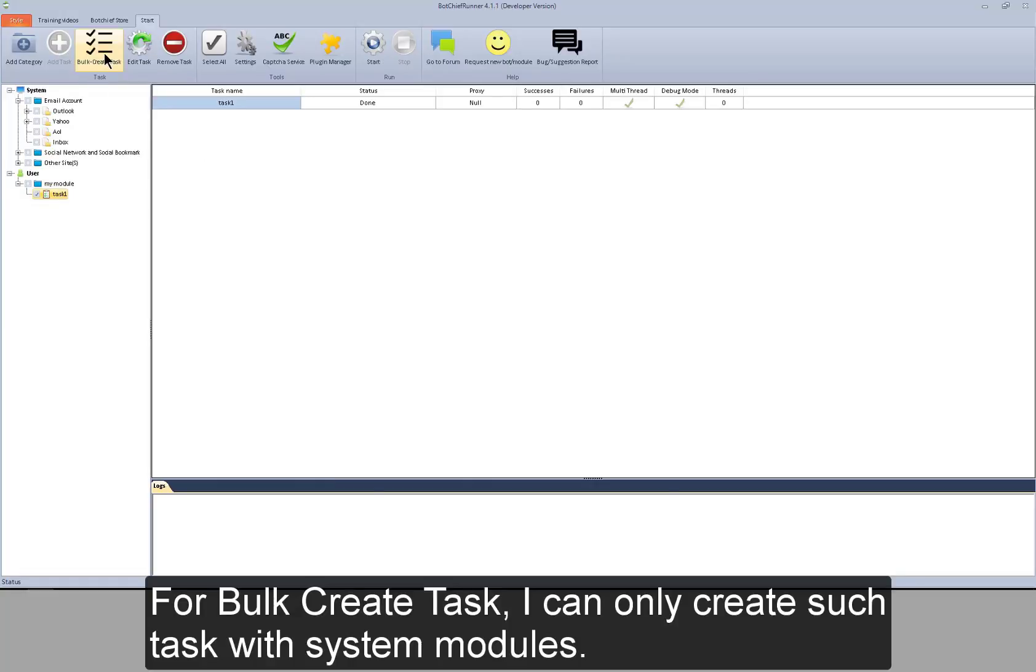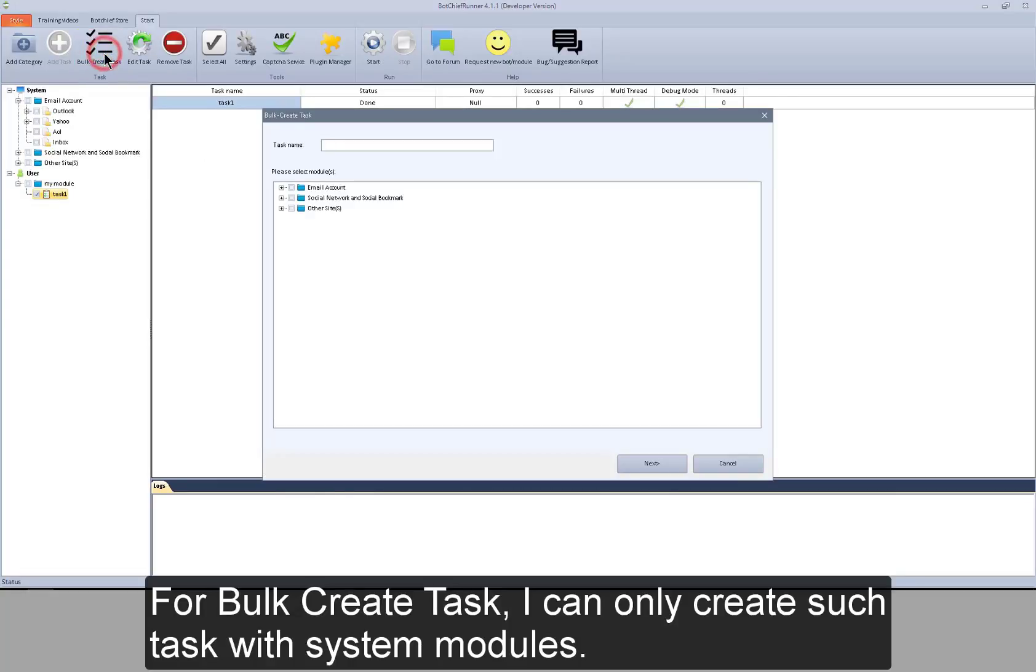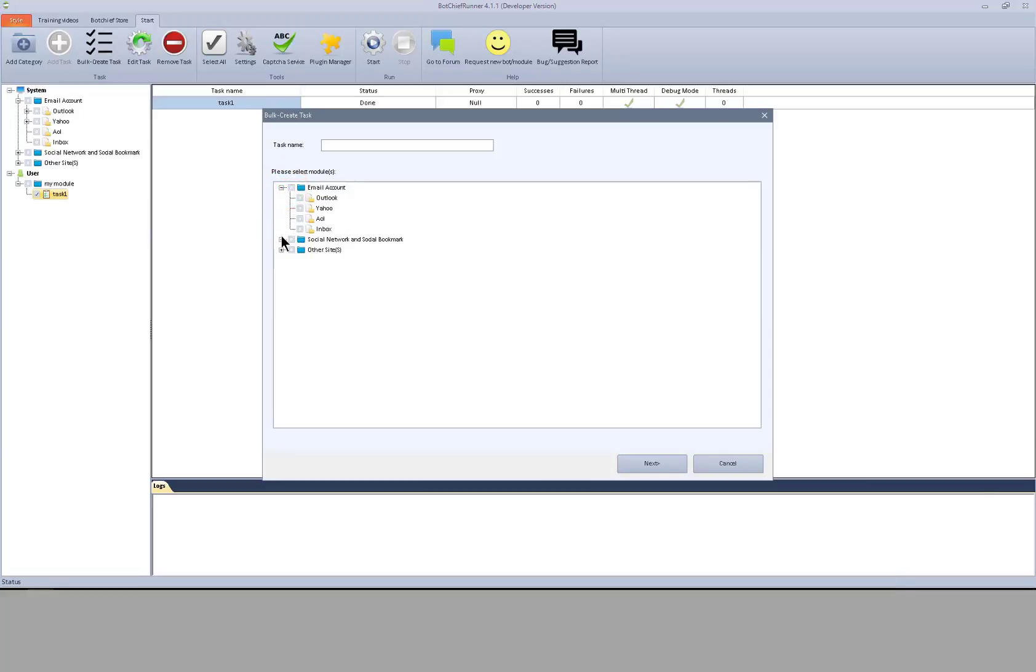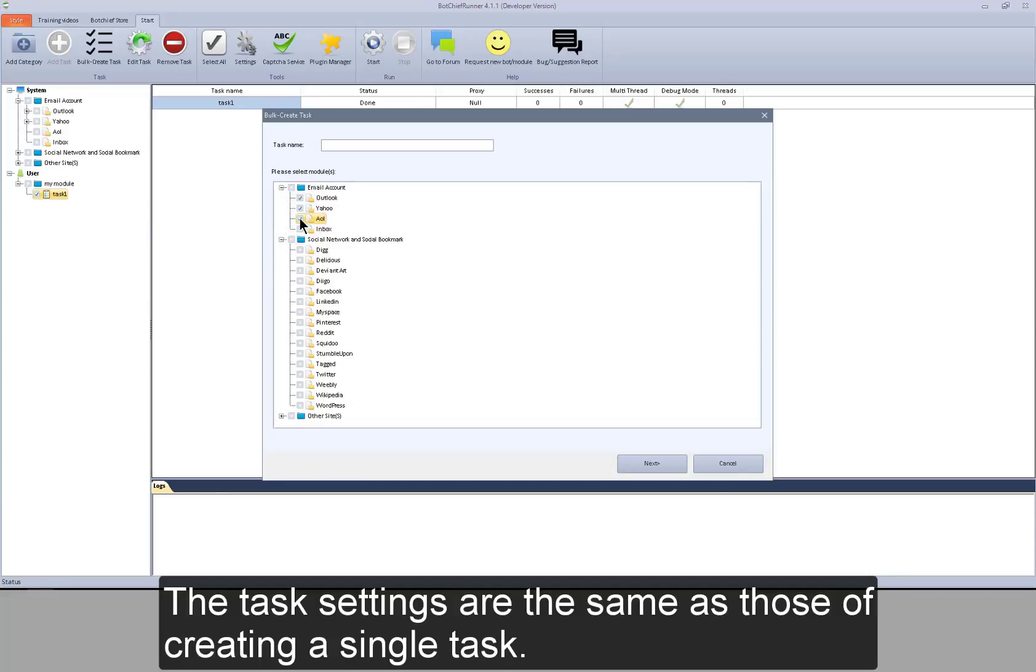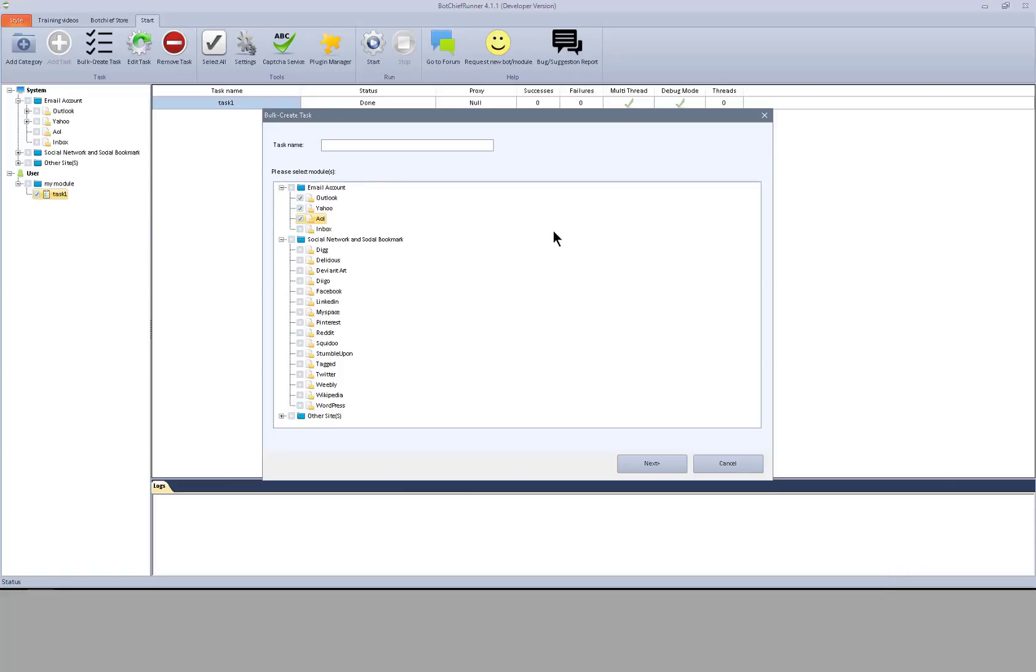For bulk create task, I can only create such task with system modules. The task settings are the same as those of creating a single task.